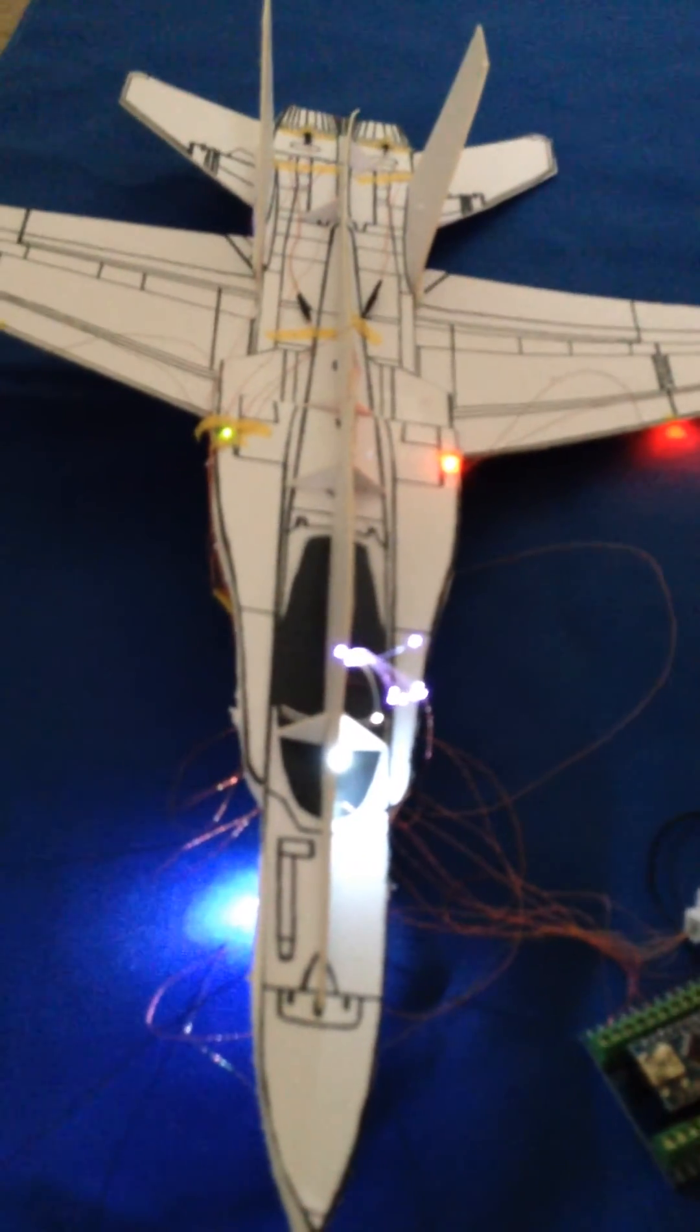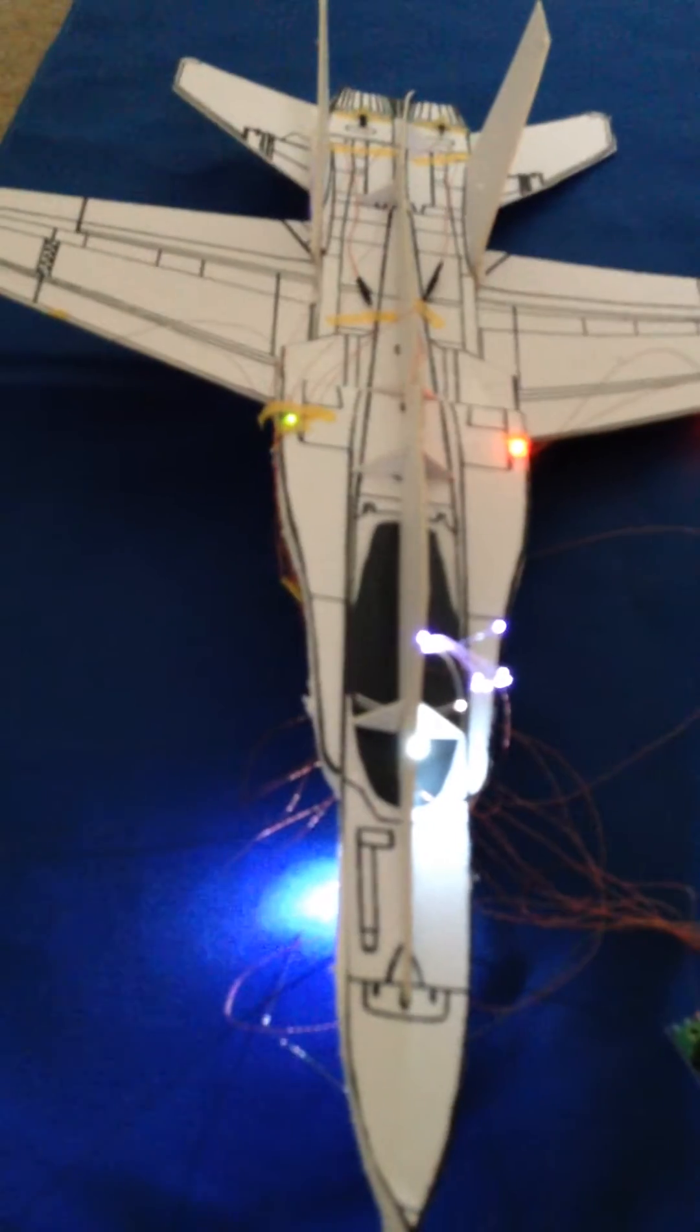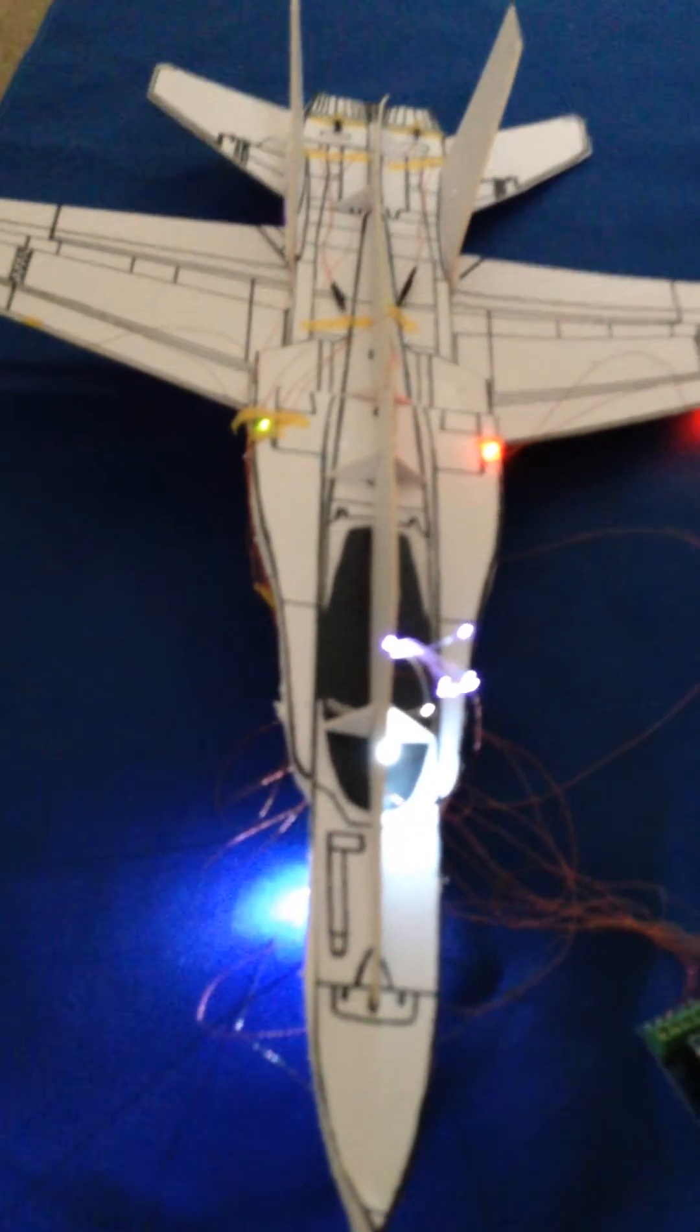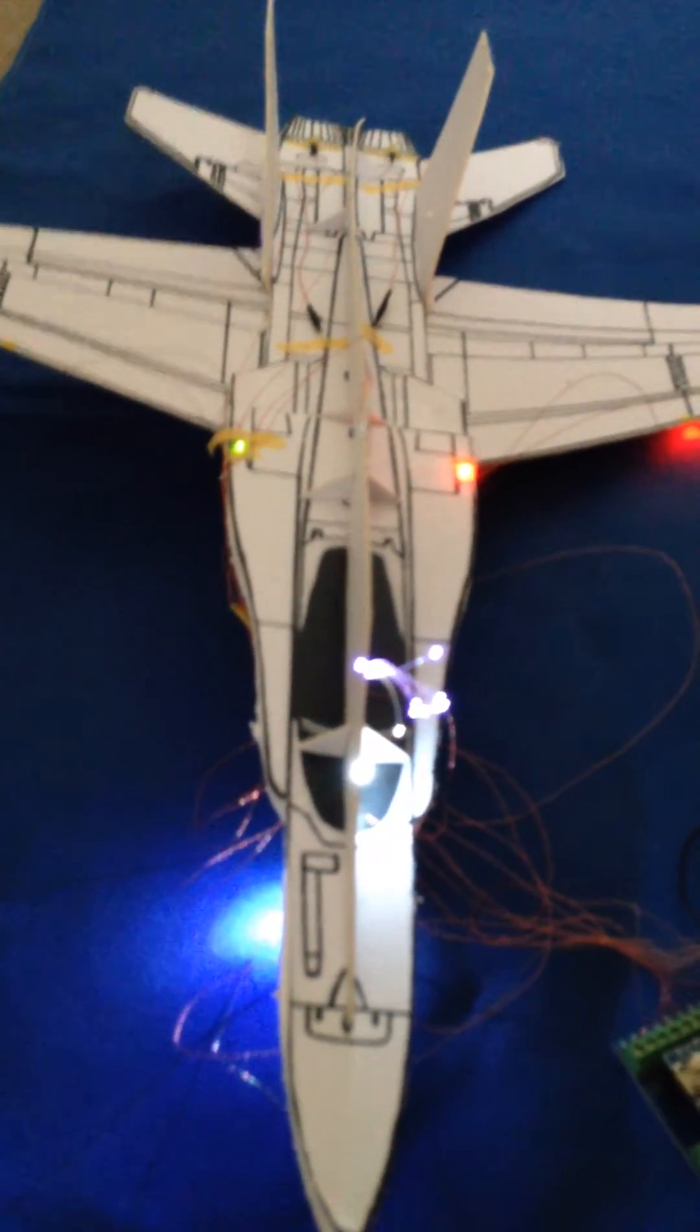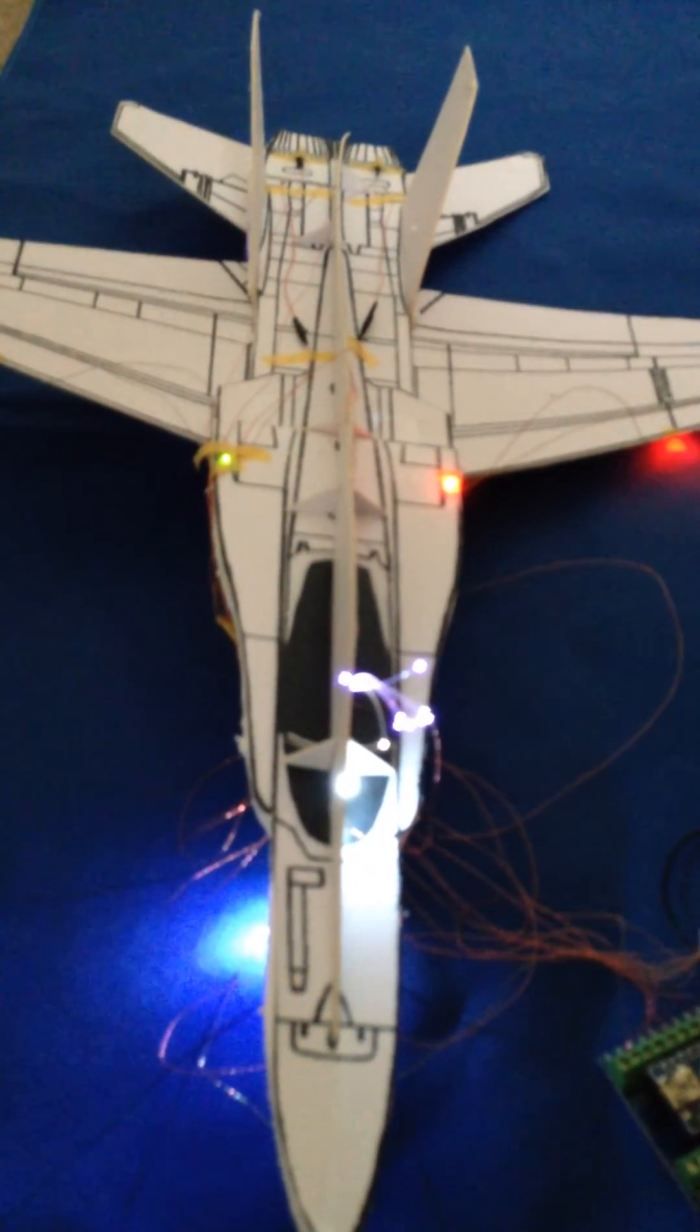Finally, the taxi light and the tail light will go out as well as the anti-collision lights.